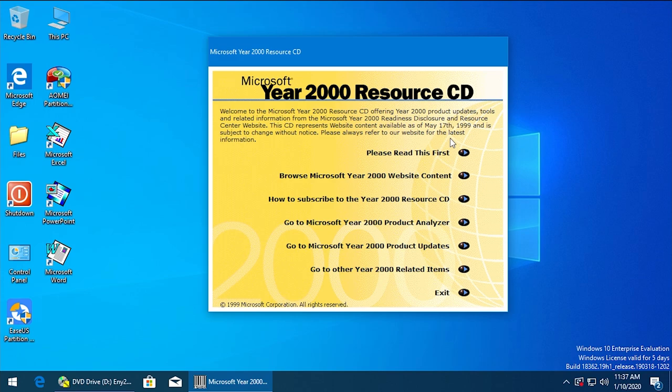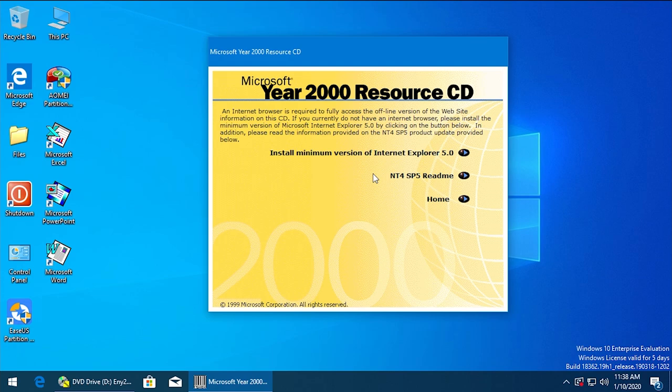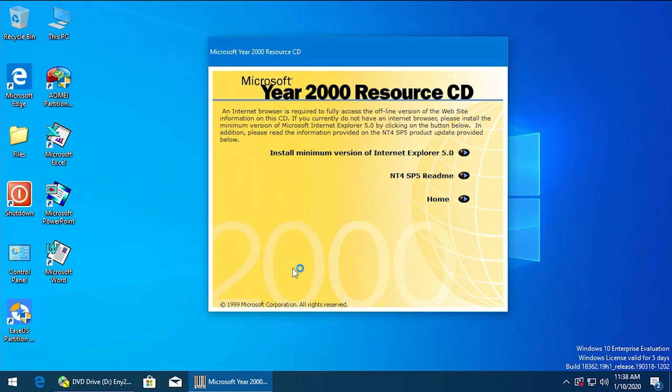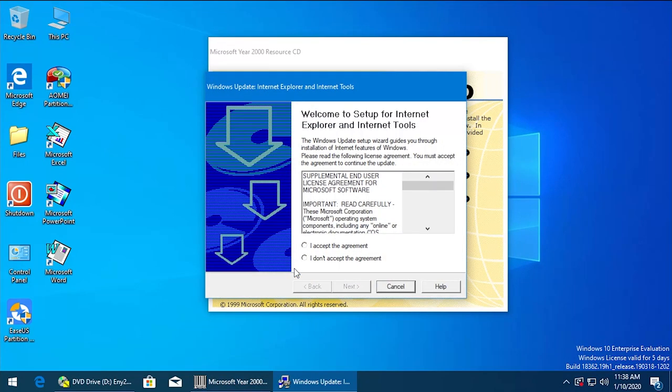We're going to start off with 'Please Read This First,' kind of just like we did in that previous video, and we're going to see if we can install IE 5.0 because there is a bundled installer on here. And it actually looks like that wizard is opening up.